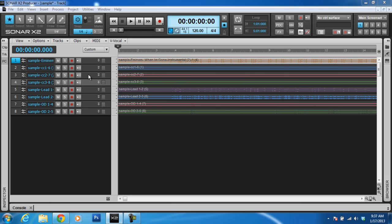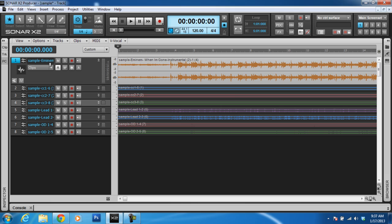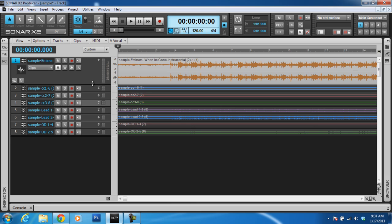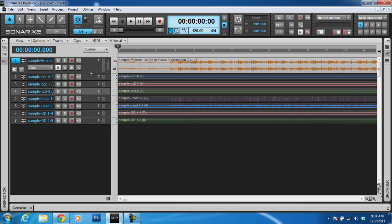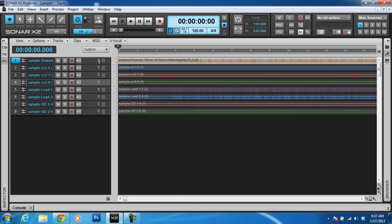As you can see, we have our track view here and we have our instrumental from Eminem's 'When I'm Gone.' This is a sample — my daughter did a cover of 'When I'm Gone' — so I'm just using some of the clips from that as samples to show you guys how to do stuff.